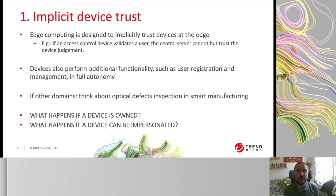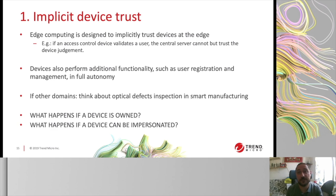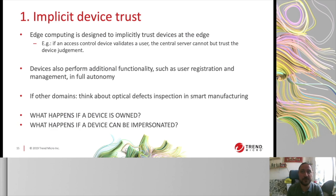These devices are supposed to act in full autonomy. As a customer, when you install an access control camera, you trust it to identify the right people, to perform facial recognition correctly, and to handle user management without an external service. Similarly, for a smart manufacturing camera, you trust it to identify and discard defective pieces without necessary supervision. Which begs the question: what happens if the device is compromised, or if somebody impersonates the device?